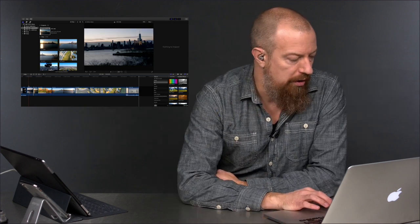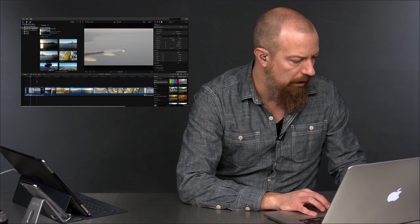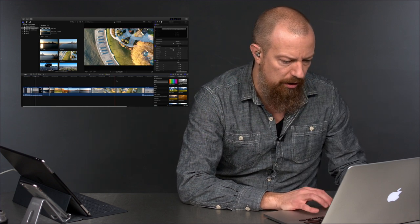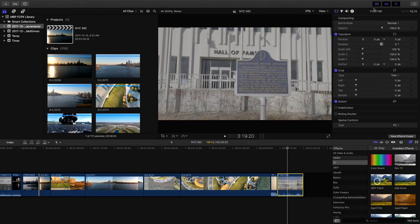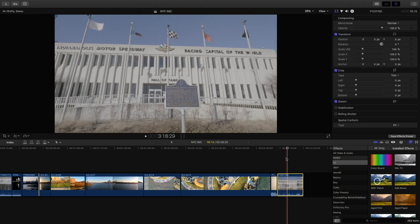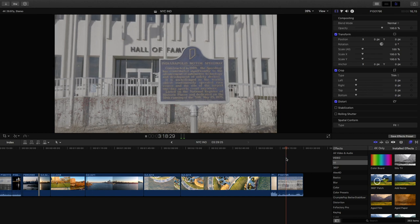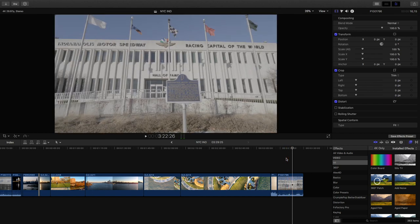Here's the shot we're going to use. This is the Motor Speedway Hall of Fame, by the way. I flew the drone over this thing — probably would have gotten in trouble if I'd been seen, but I got away with it. And as you can quite clearly see, it's very, very flat. This is a V-Log file.